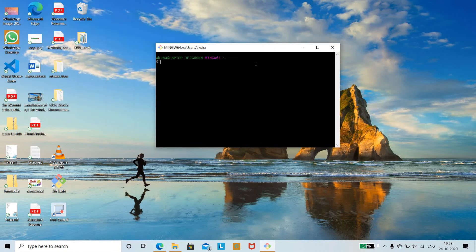Our first step is to check whether we have successfully installed Git. Use the command 'git --version' and press Enter. You can see the version of Git is 2.28 on Windows. If you are using Linux or Ubuntu, it displays the version as well as the operating system you are using.